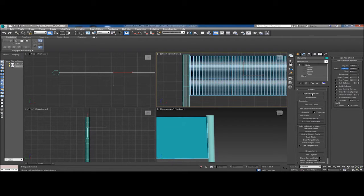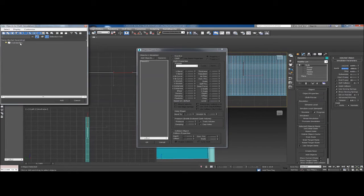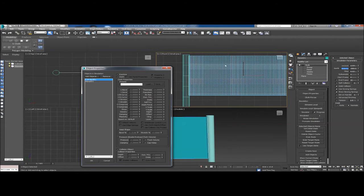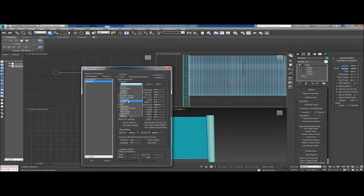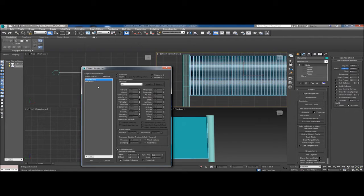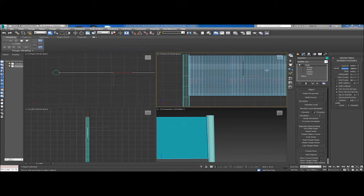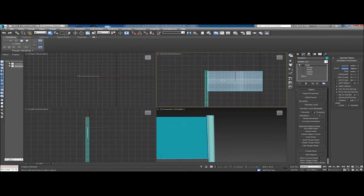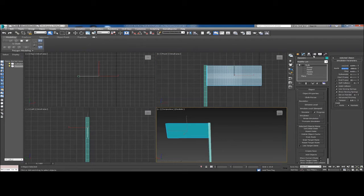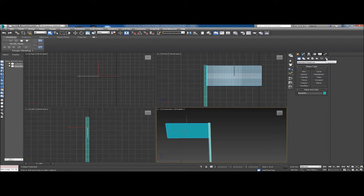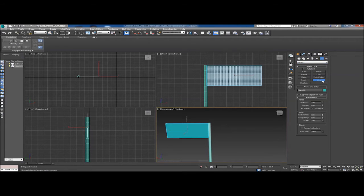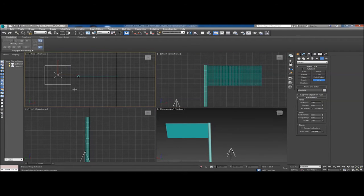From here we work on the cloth just like before. Go to Object Properties, add our cylinder as a collision object so that if the flag hits the cylinder it won't pass through. For our plane's cloth preset, let's choose Silk. Set the cylinder as a collision object, and make sure everything took correctly. Now the next thing we need to do is apply some wind so our flag actually moves around.